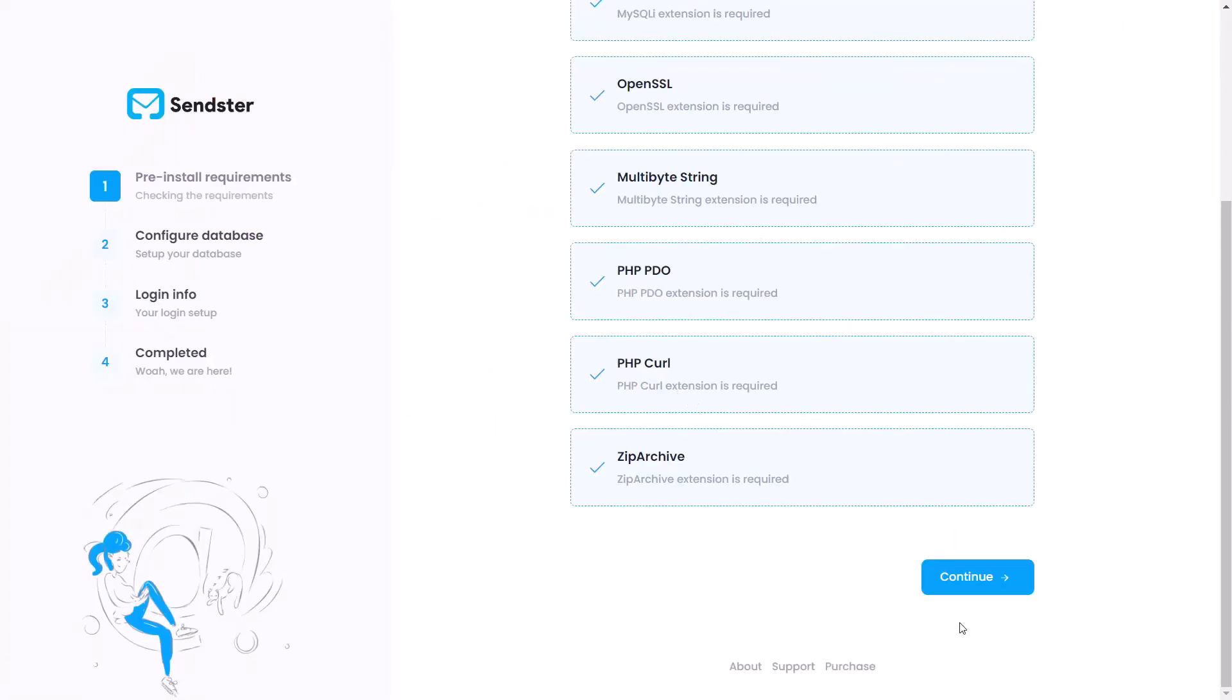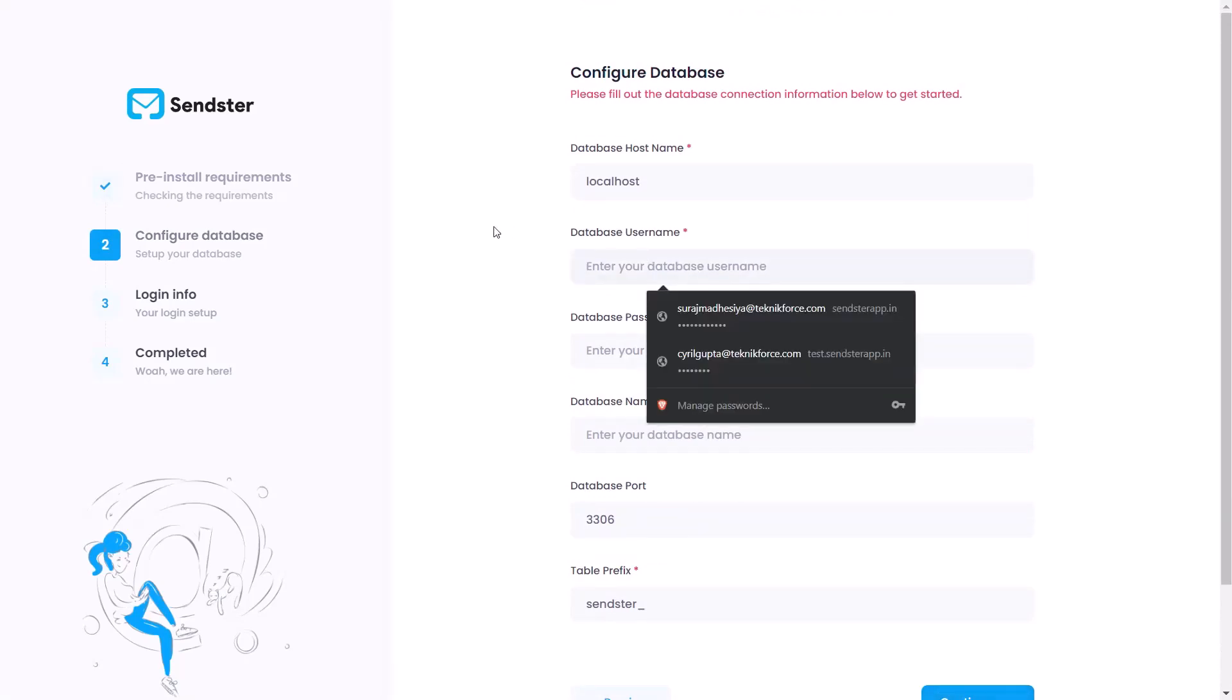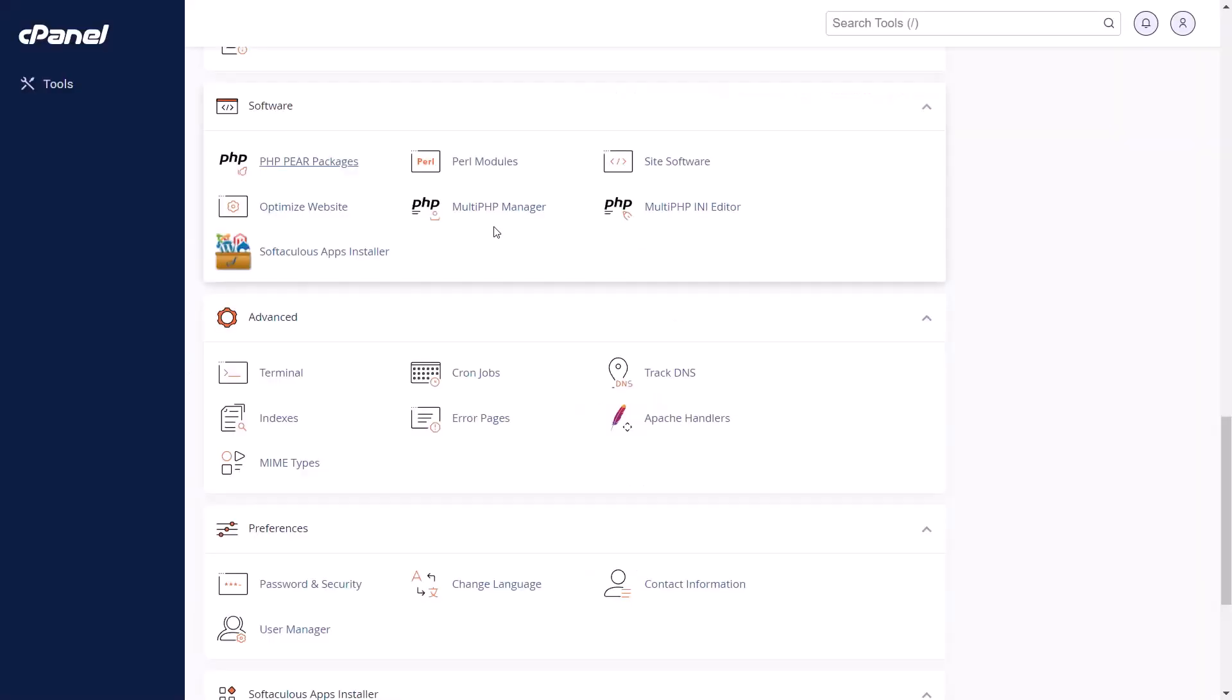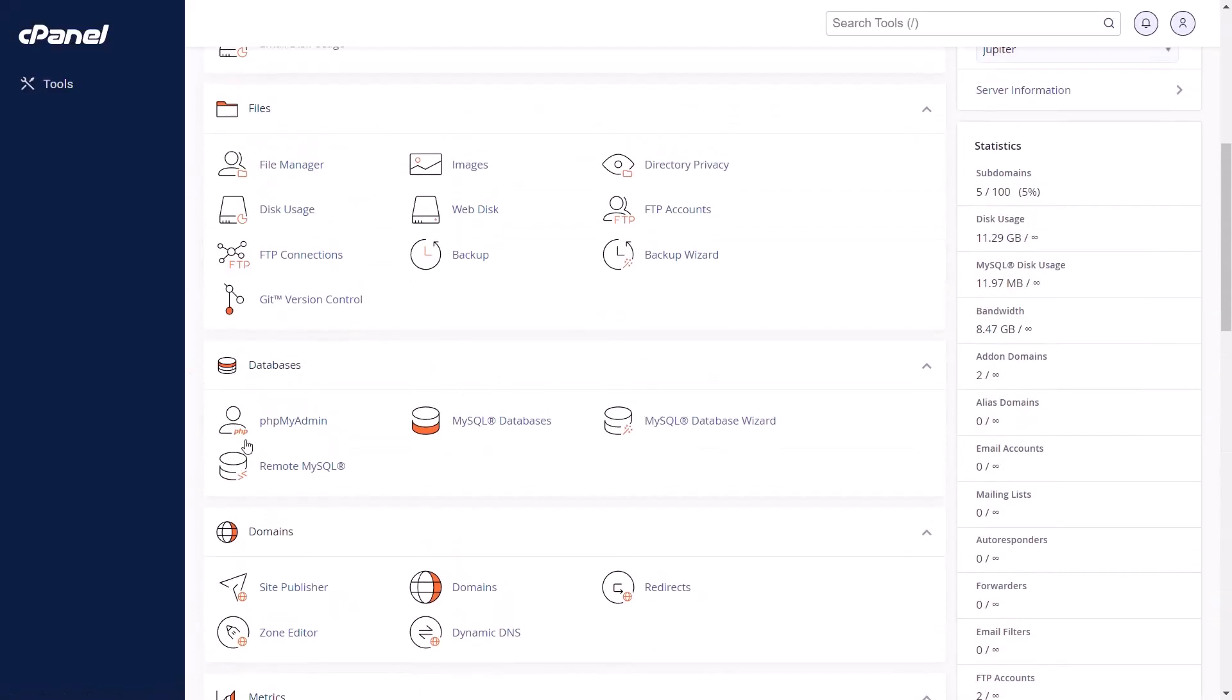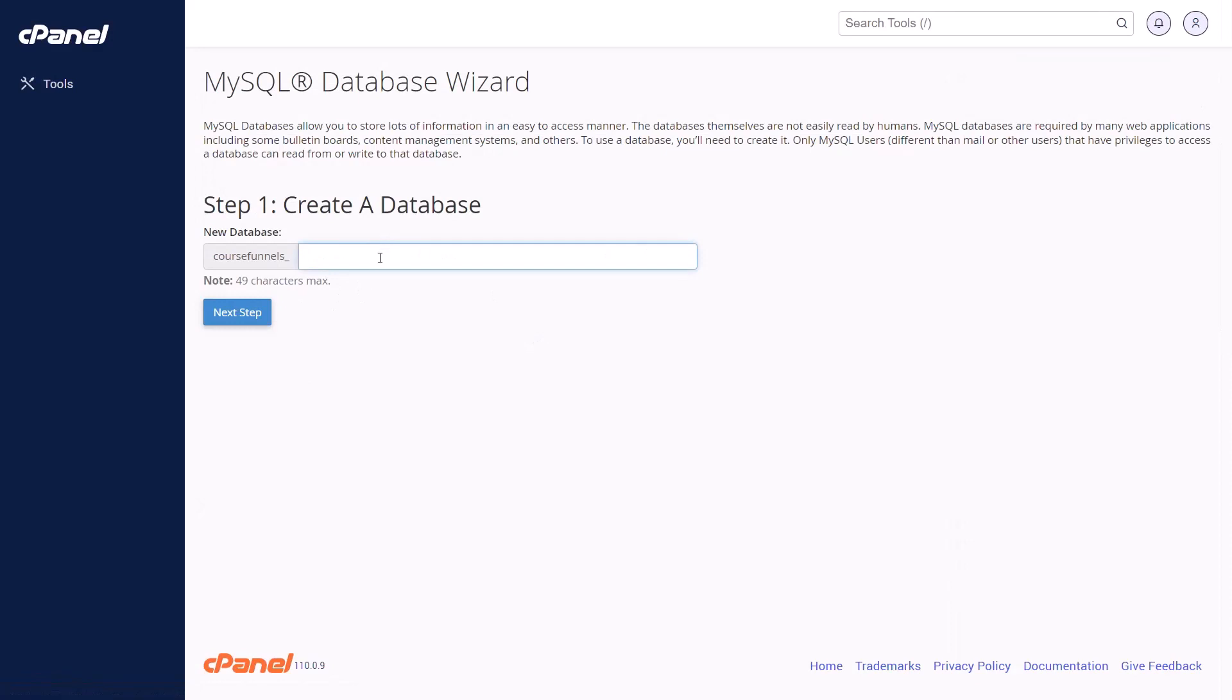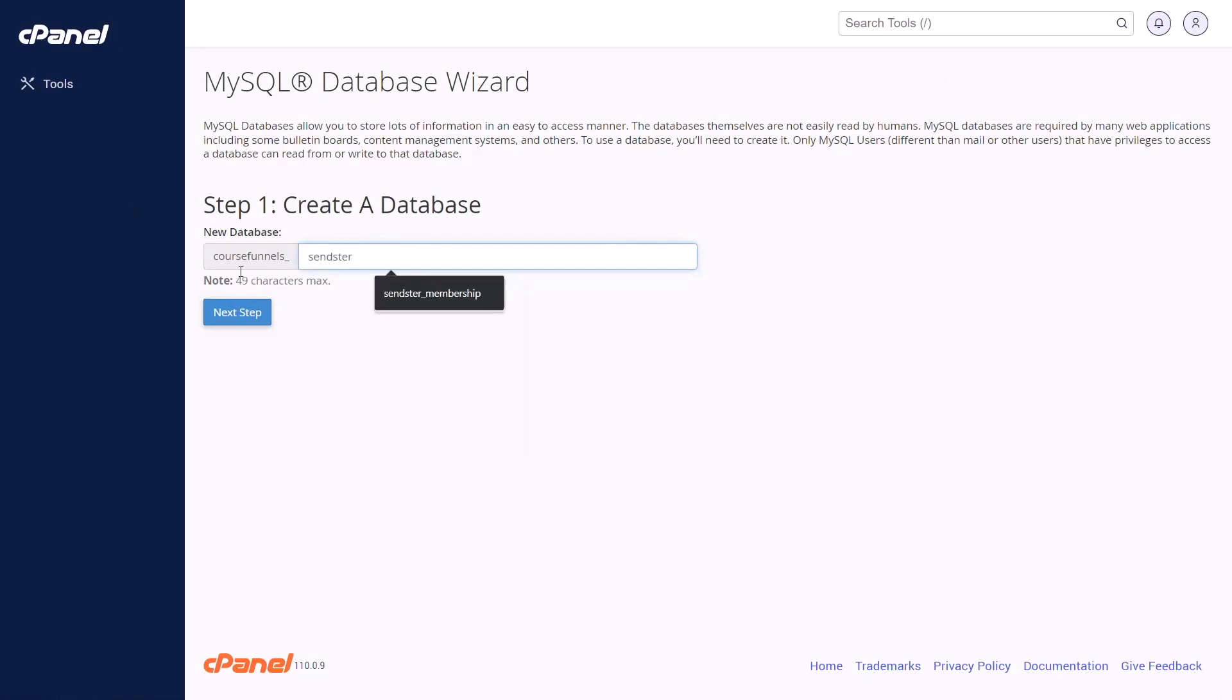And this is the place where you need to connect Sendster to a database and you just need to enter the database details. We will need to create the database too. So let's go back to cPanel and we need to find MySQL database wizard. Click on it and you will see the screen to create a new database. Let's give this database a name and click next.